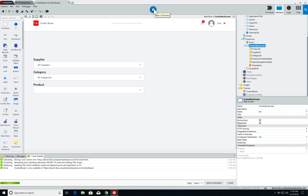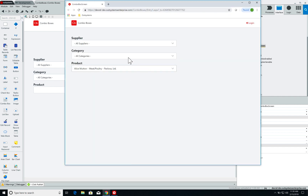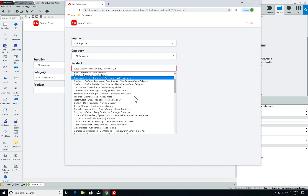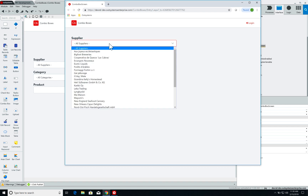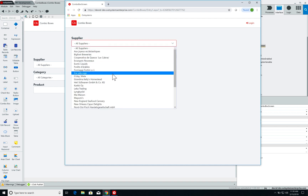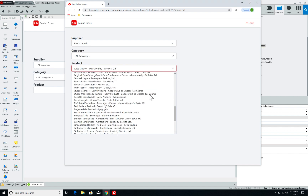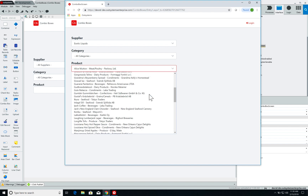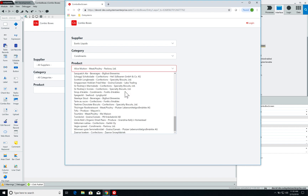Let's publish it. When I open my page, I have the full list of products in my database. I can see the product name, dash, the category — for example, meat/poultry — and finally the supplier, Pavlova LTD. If I select a supplier like Exotic Liquids, the list hasn't updated yet. If I select a category like condiments, it's still the exact same list. So now let's start building the screen action to implement this behavior.